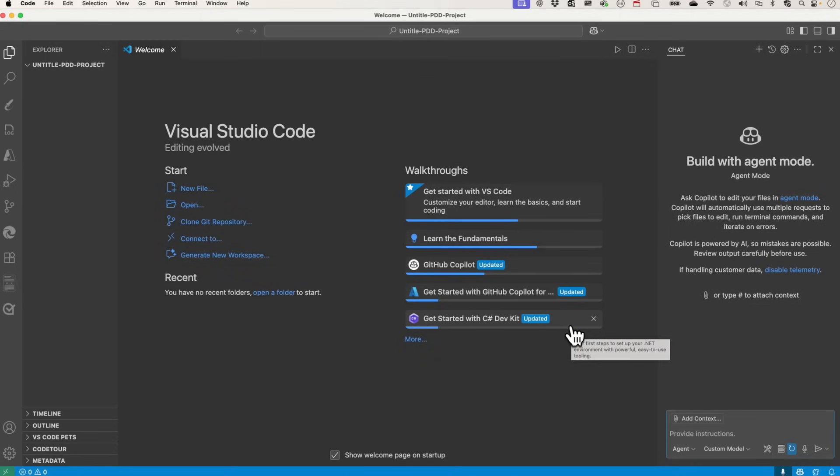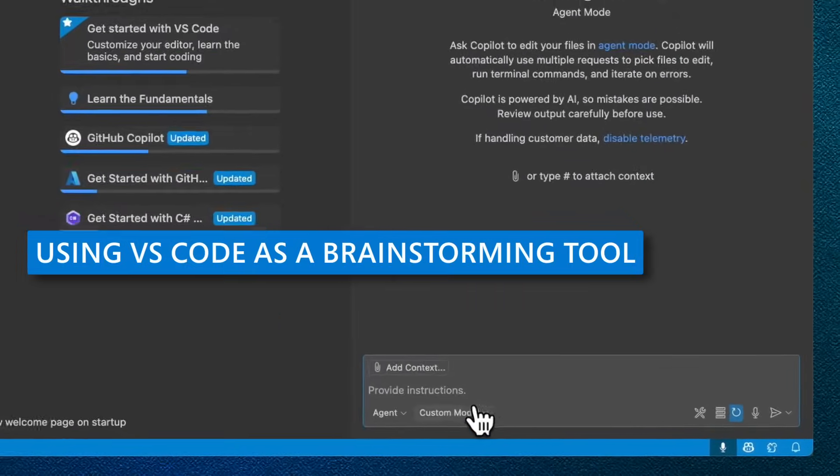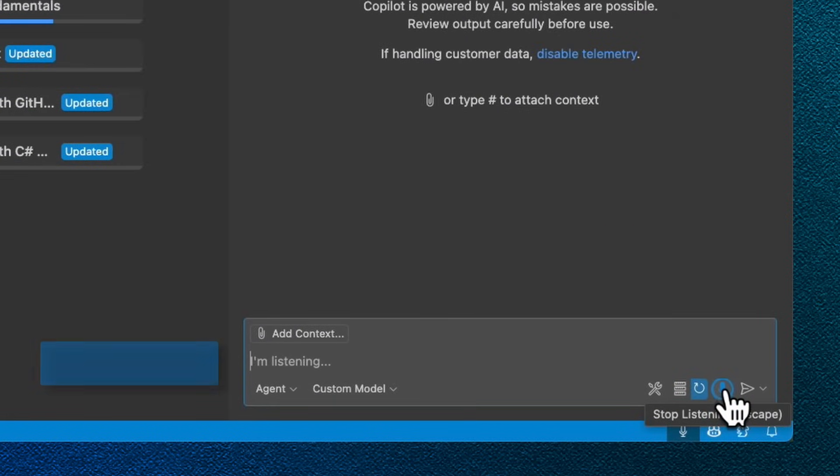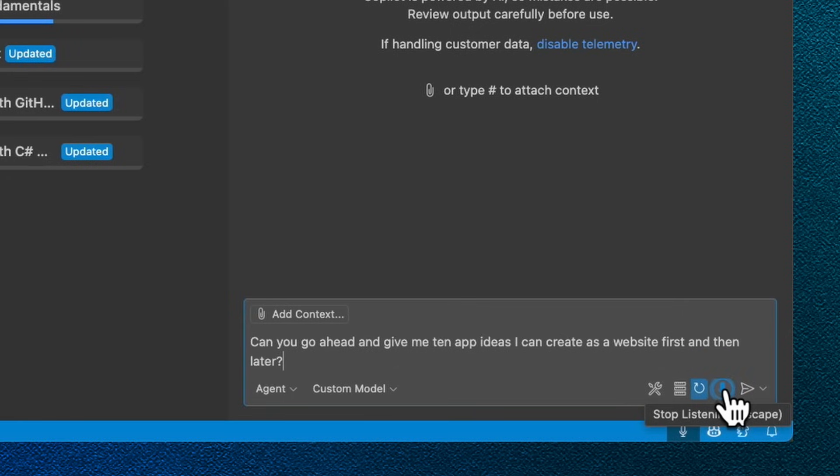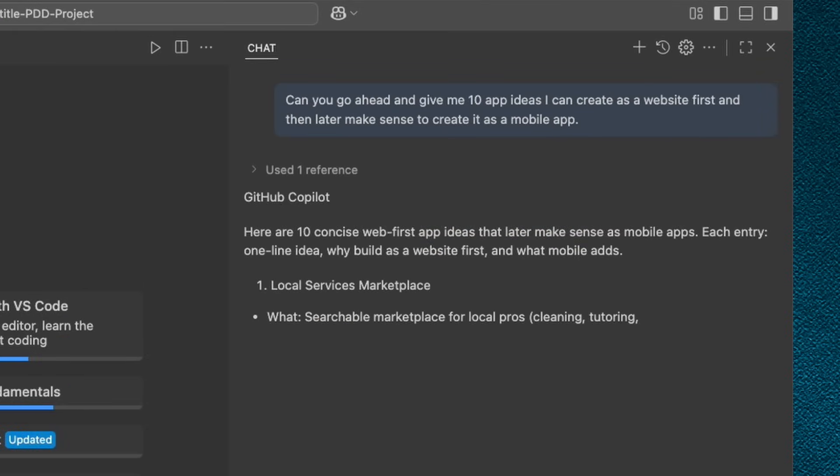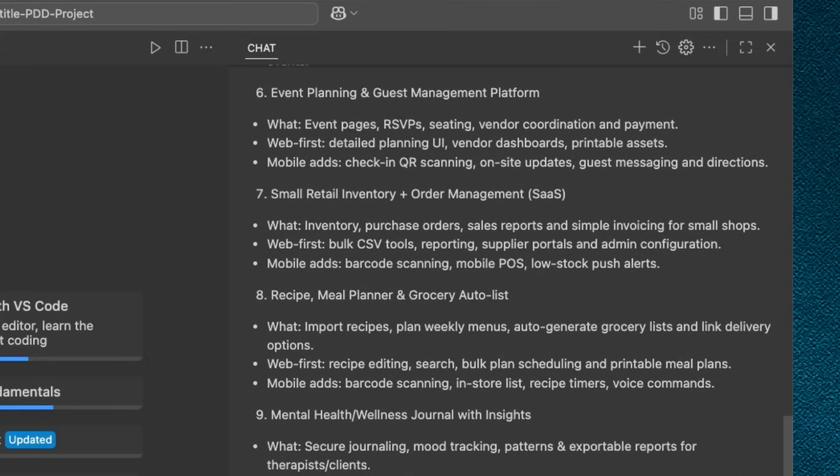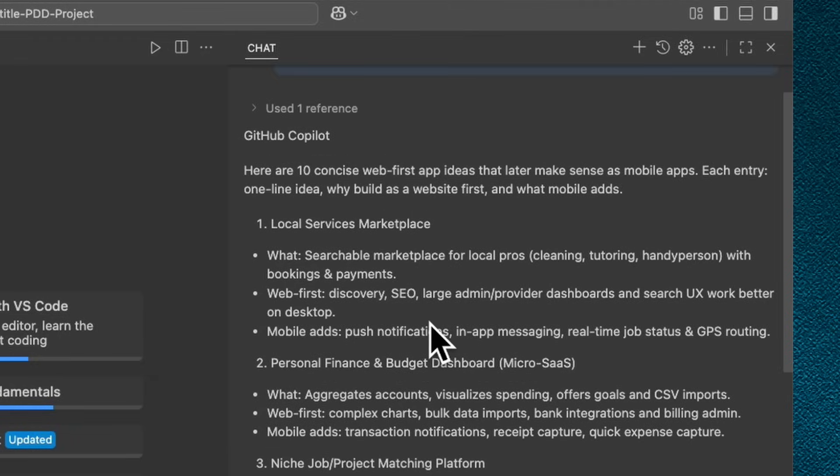Let's open up this folder. I want to ask Copilot to give me some ideas of some apps that I could create that I might be able to convert into a mobile app. So essentially what we're going to be doing is using it to brainstorm some ideas. And then we're going to document some high level steps for us to get started. Can you go ahead and give me 10 app ideas I can create as a website first, and then later make sense to create it as a mobile app. Let's see what it gives us.